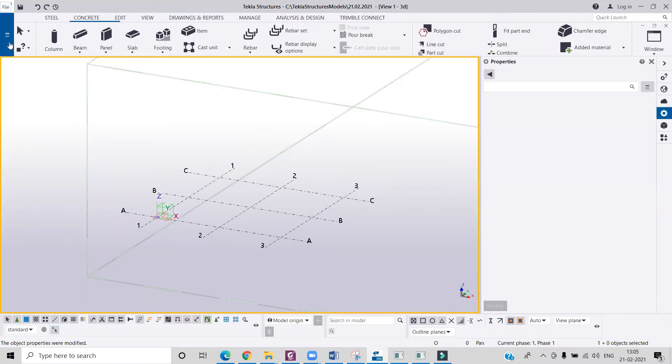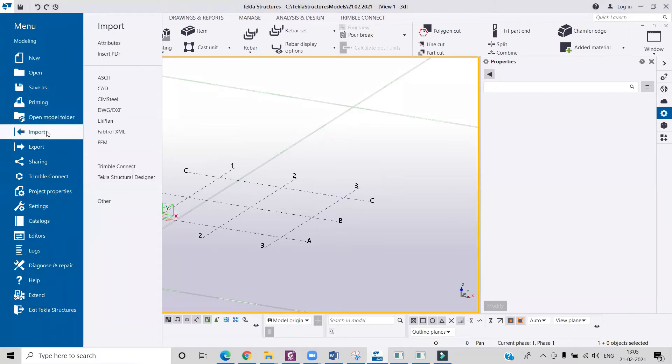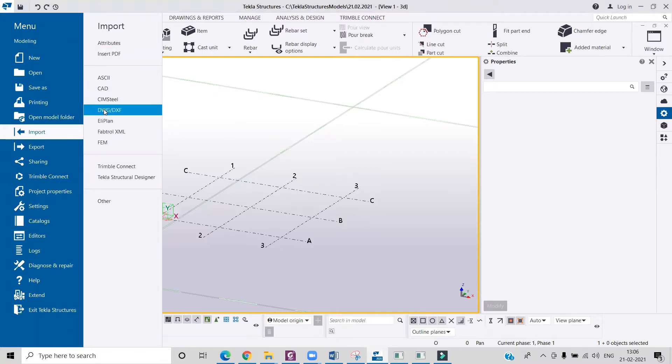Then you can insert files like PDF. If you also want to insert DWG or DXF file, that is your AutoCAD file, then you can also do that over here. Then I will insert the PDF.